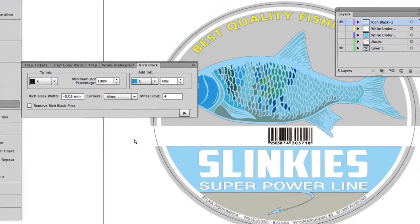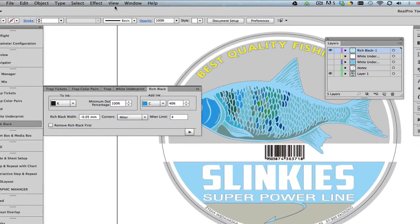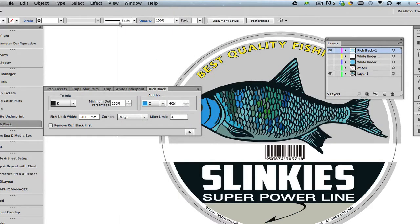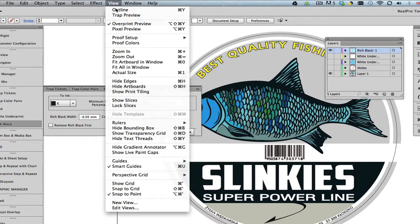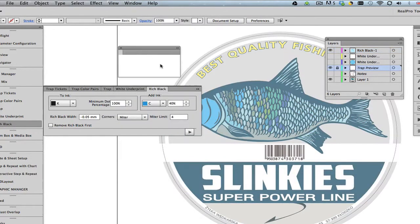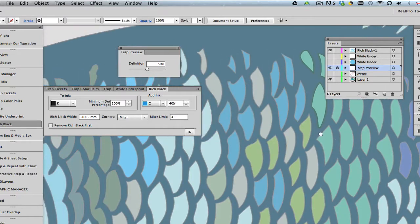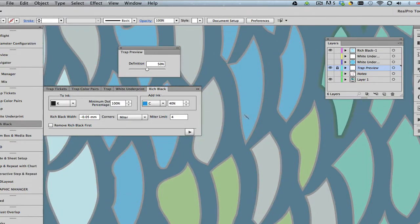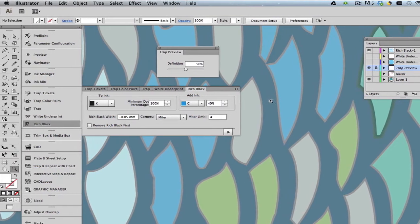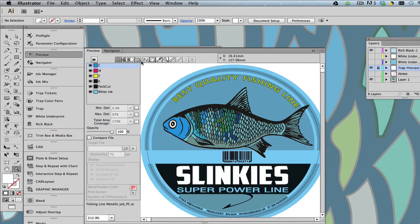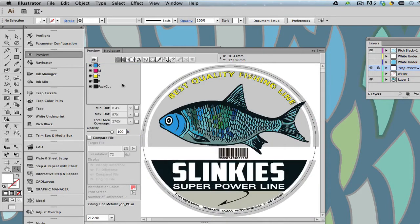To view the result, set the view to Overprint Preview and then select Track Preview. For a last inspection, open Preview and toggle the separations.